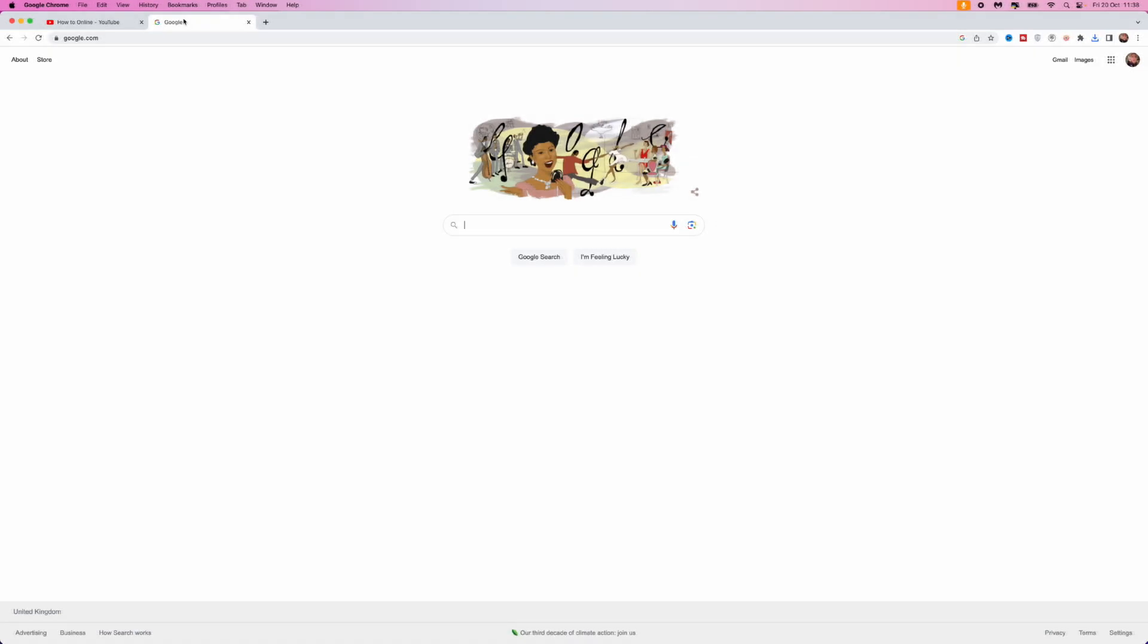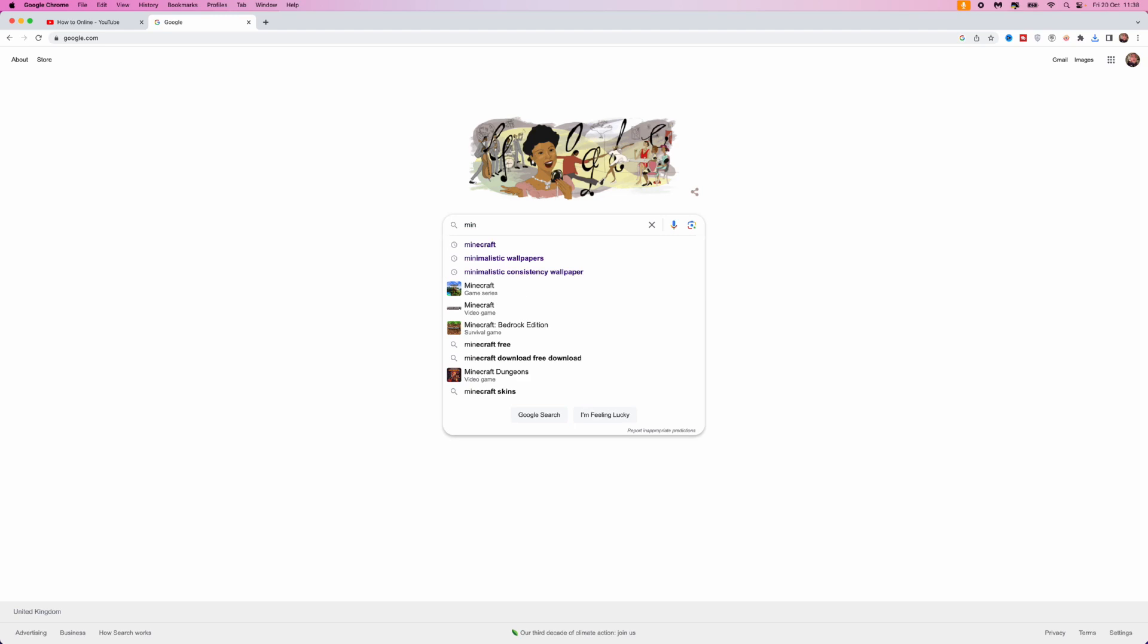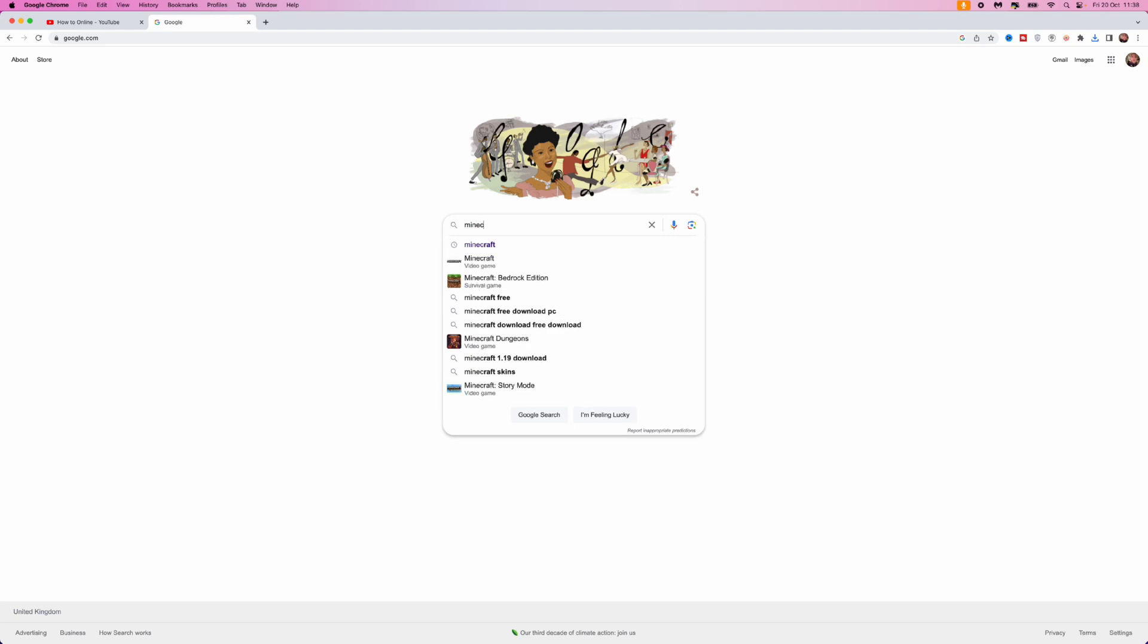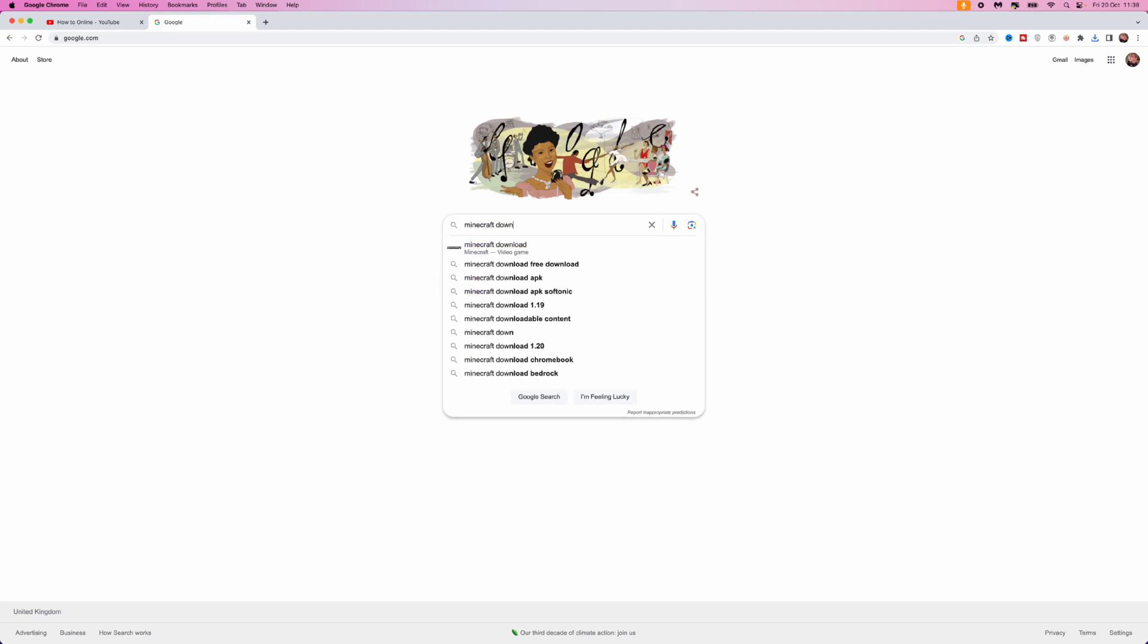First of all you need to head over to a browser and from there we want to search for Minecraft download.